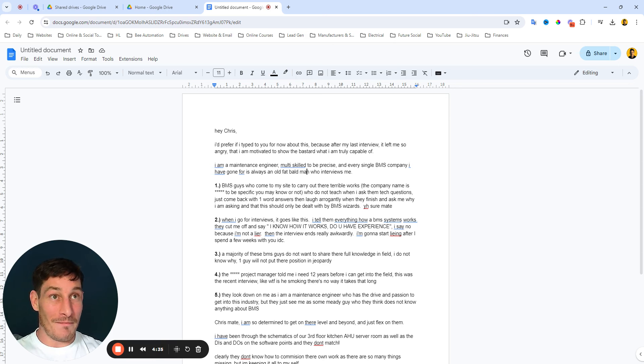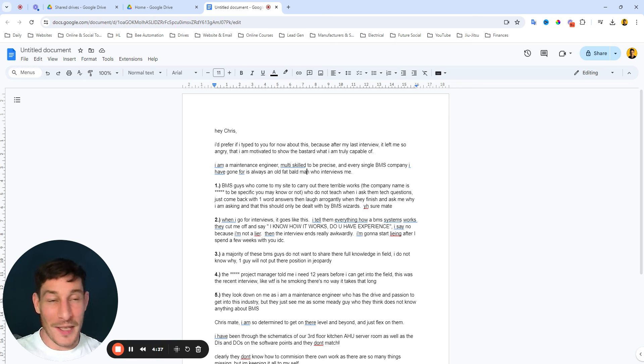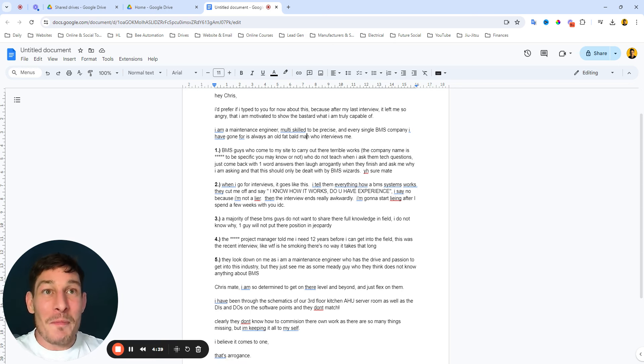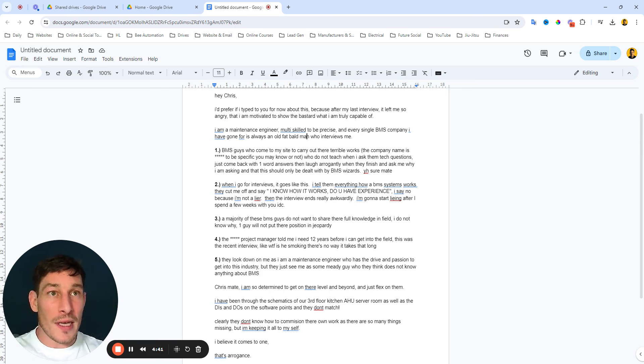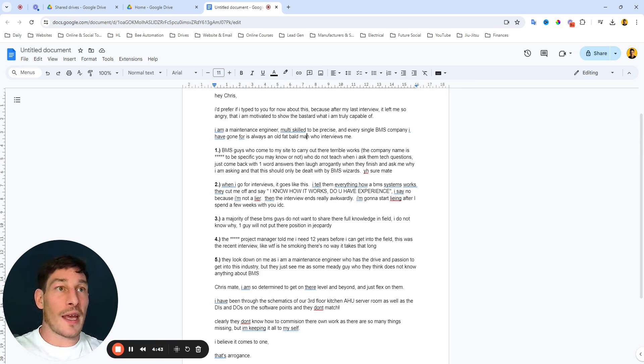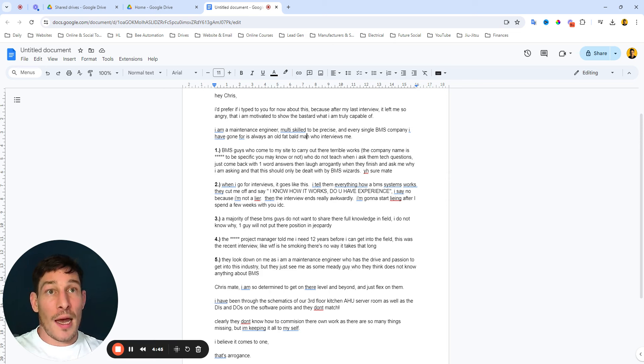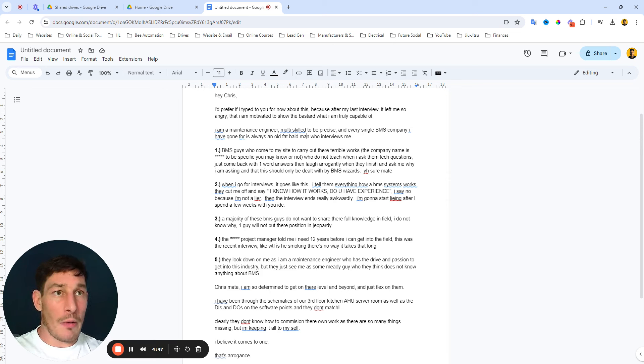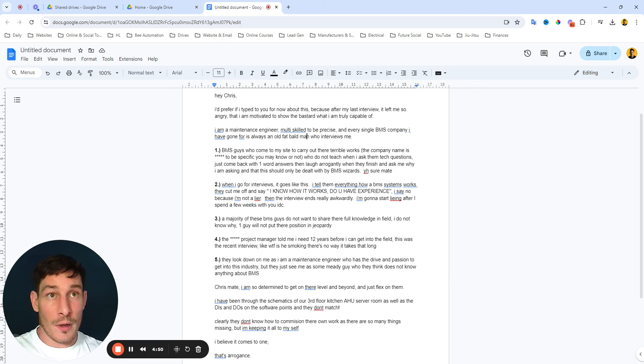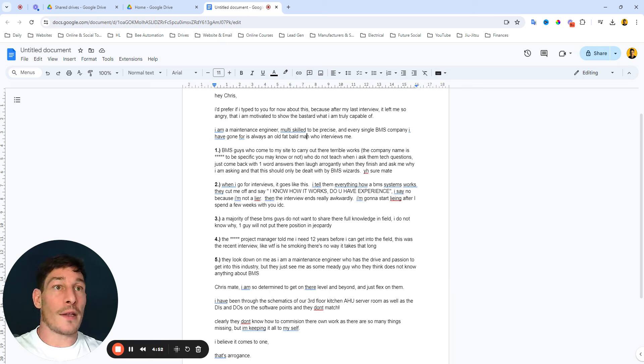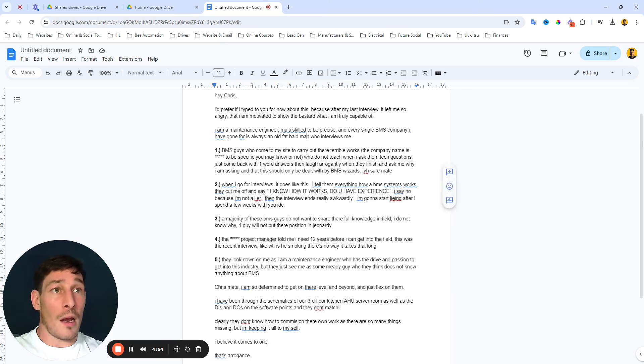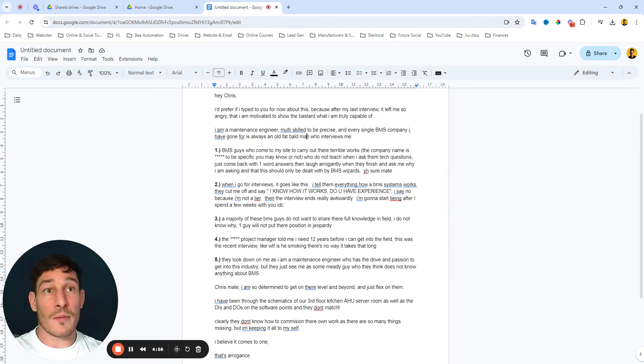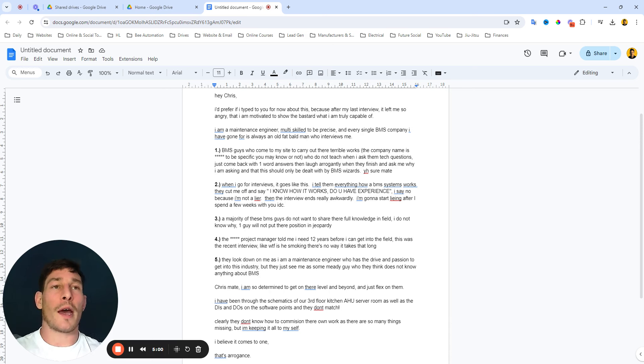Next point: 'When I go for interviews, I tell them everything, how a BMS system works, and then they cut me off and say I know how it works, do you have experience? I say no because I'm not a liar, then the interview ends really awkwardly. I'm going to start lying after I spend a few days with you.'